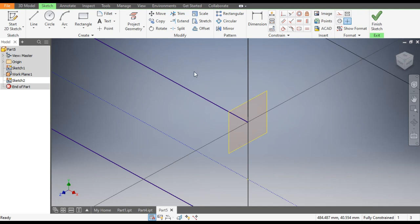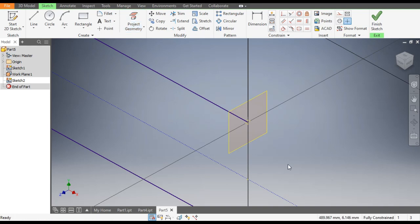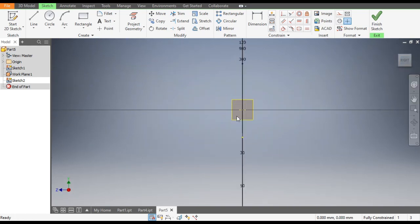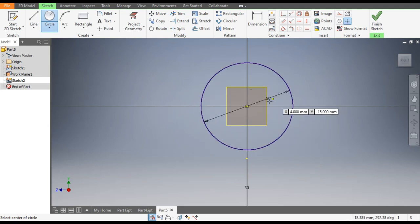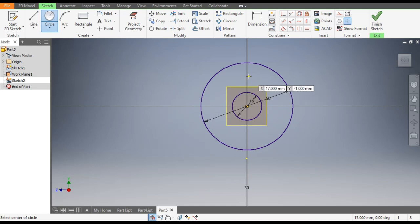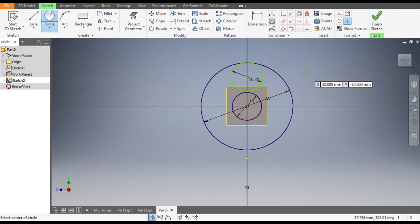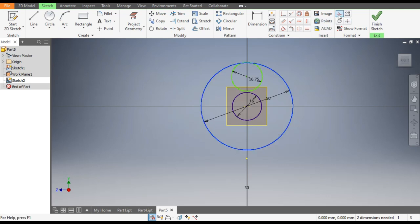Rotate the view. Go to Project Geometry and project this point. Now make it normal by clicking on Right View. Go to the Circle command and make a circle of diameter 50mm, one more circle of diameter 16mm, and one circle of diameter 16.75mm. Select the 16mm circle and make it construction geometry, and make the 16.75mm circle construction geometry as well.